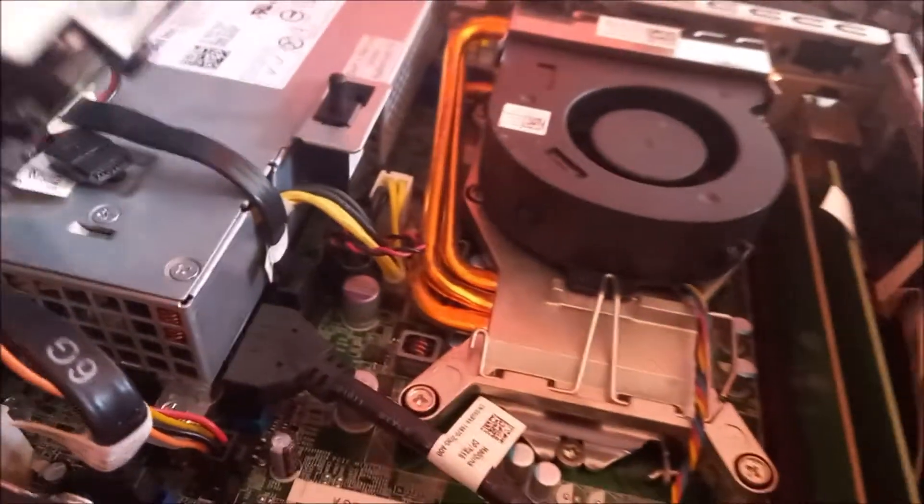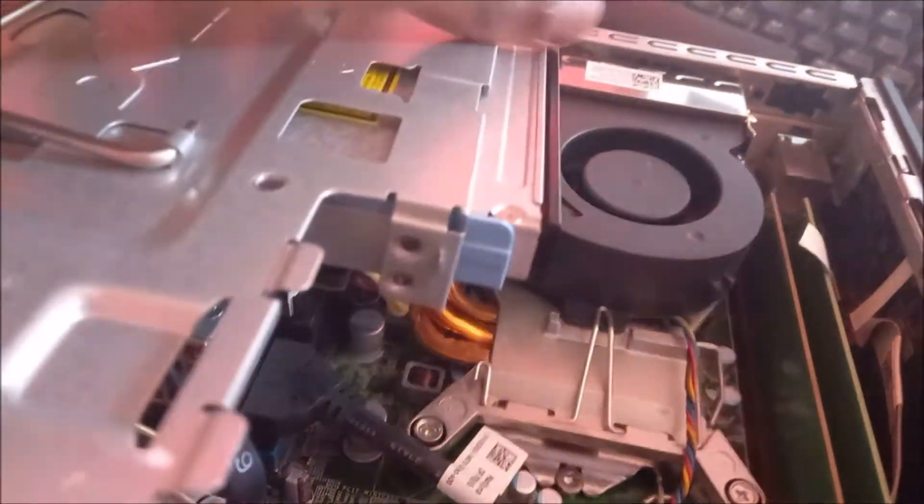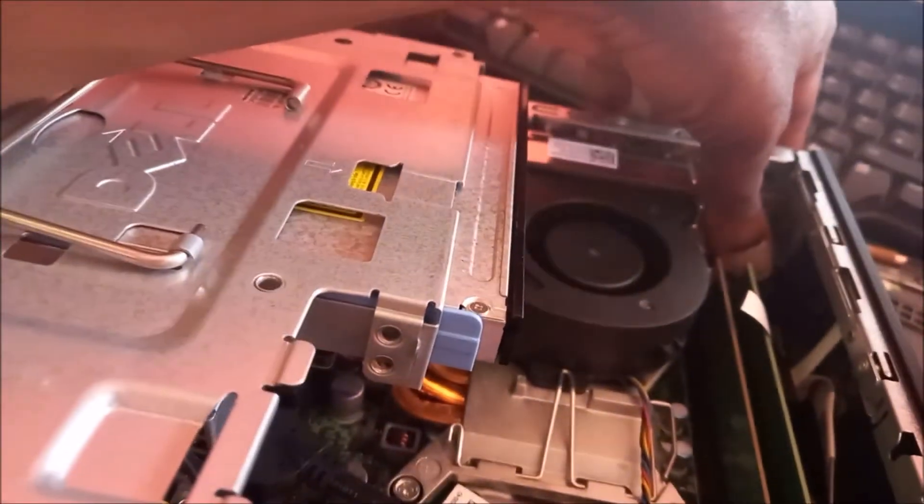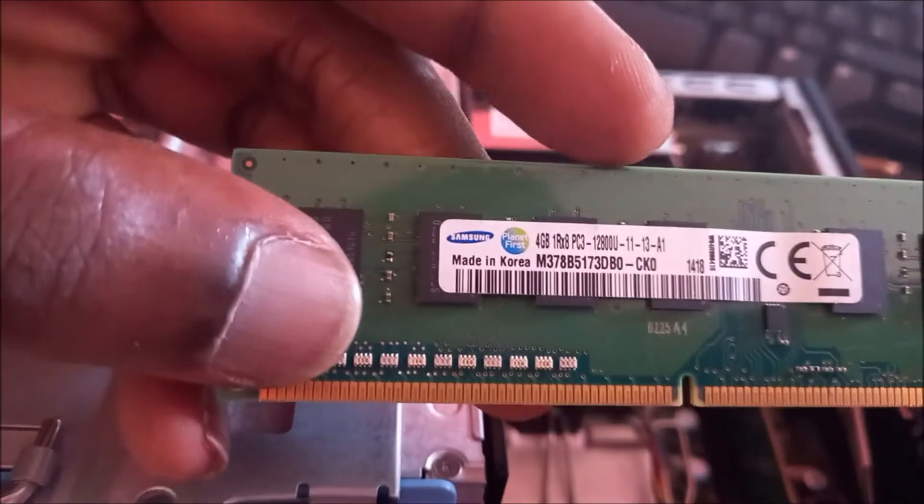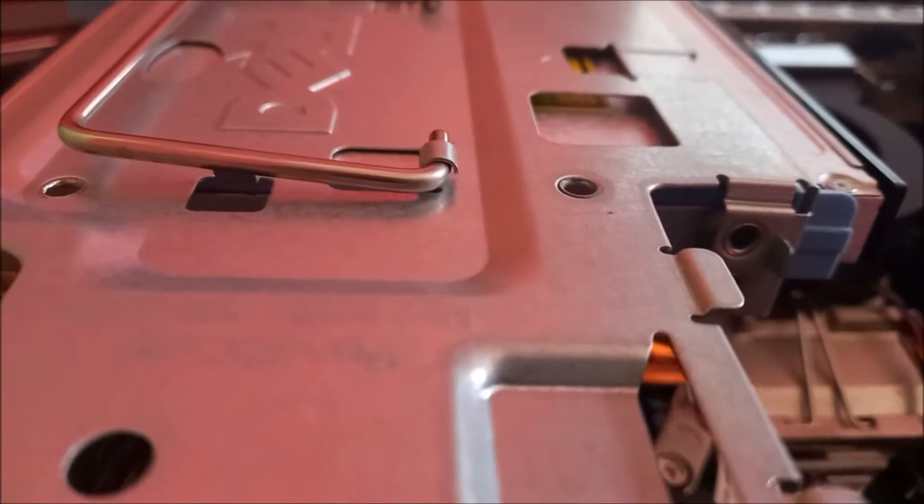So what I am going to do, I am going to remove one of the memory. It is actually a 4 gig RAM. I am going to remove this. So I removed one of the memory. I am going to turn on the computer.